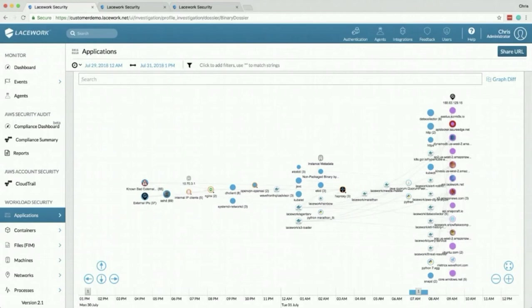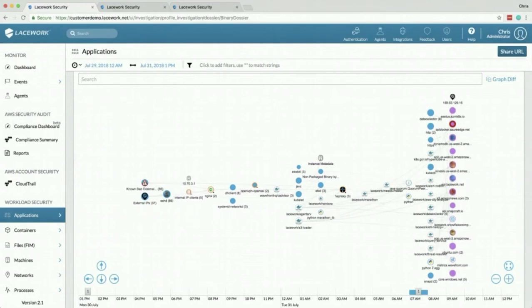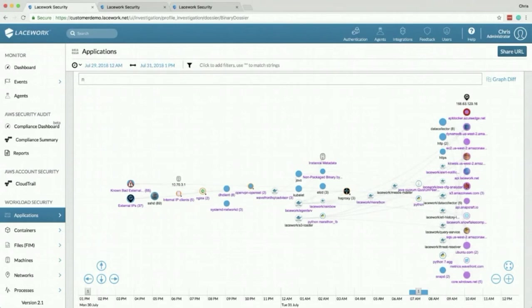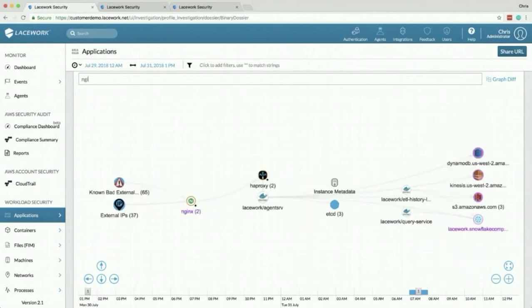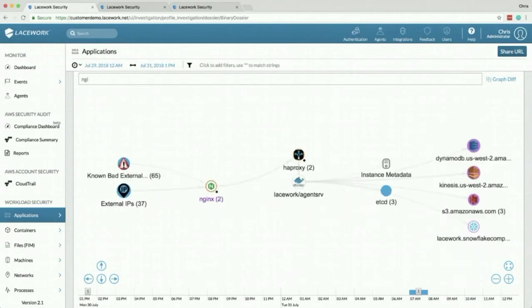You can even see that we've had a connection to an Azure Edge. That was actually me deploying Kubernetes on Azure. Now I'm going to filter it back again to just show NGINX. Now I show this because this is an easy to understand process.